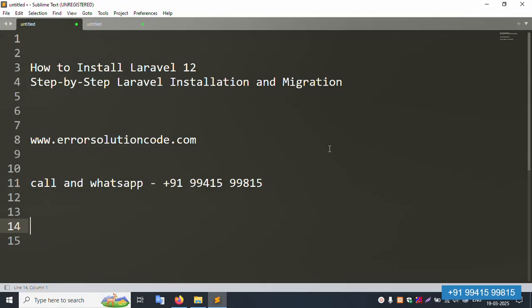Hello everyone, my channel is Error Solution. Today I'm discussing how to install Laravel 12 step by step — installation and migration. This is my official website: www.errorsolutioncode.com, and my personal number for call and WhatsApp is +919941599815. Feel free to contact anytime for any doubts.